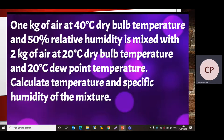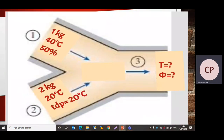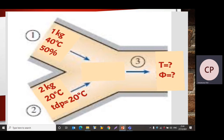Let us first understand the given data with the help of a diagram. There are two different air streams. For the first air stream, the mass is one kilogram, dry-bulb temperature is 40°C, and relative humidity is 50% — we will use suffix 1 for this. For the second air stream, the mass is two kilograms, dry-bulb temperature is 20°C, and dew point temperature is 20°C — we will use suffix 2 for this.